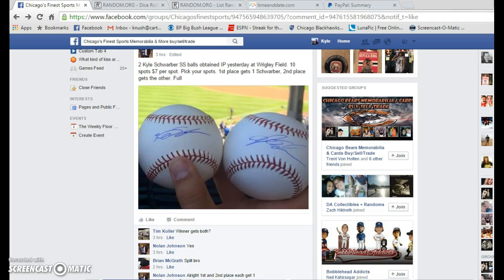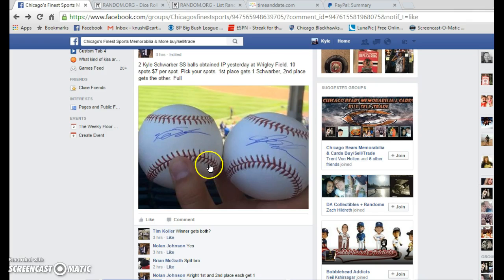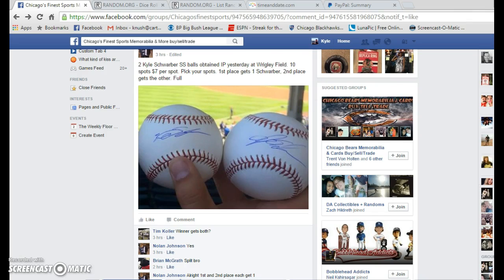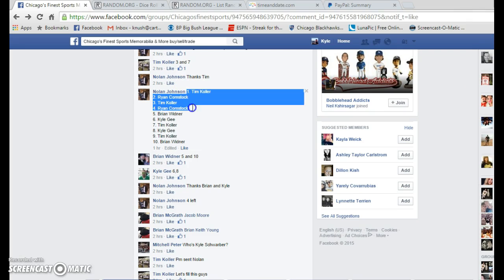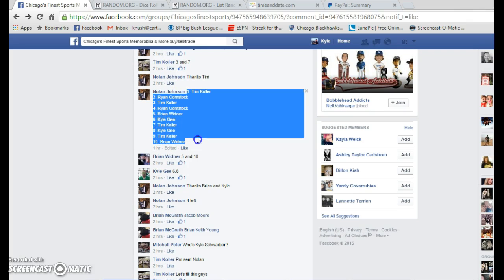Looks like we got two winners here as well. First place gets to choose. Second place gets the other ball. Spots 1 and 2 are our winners. 10 item list here.